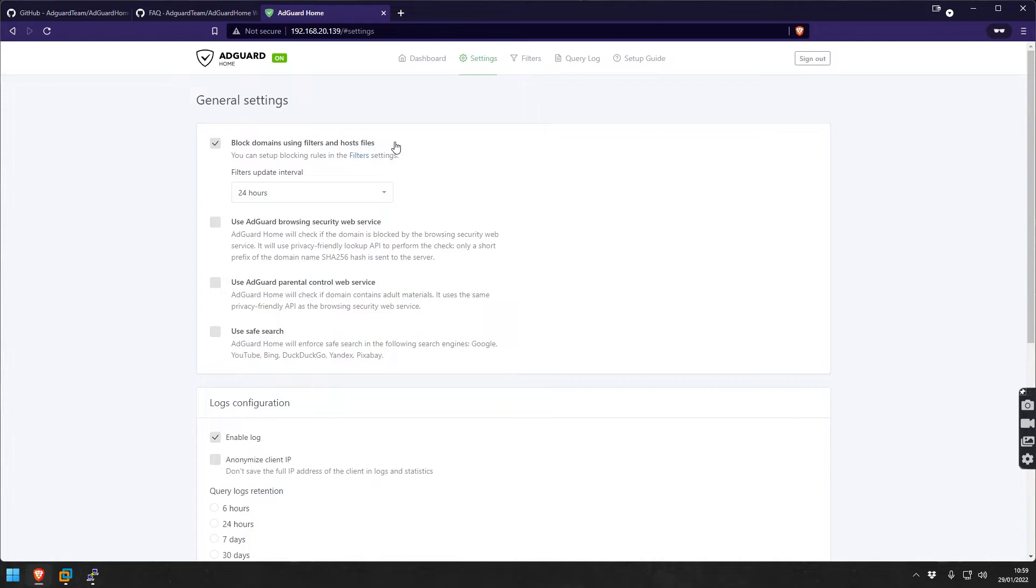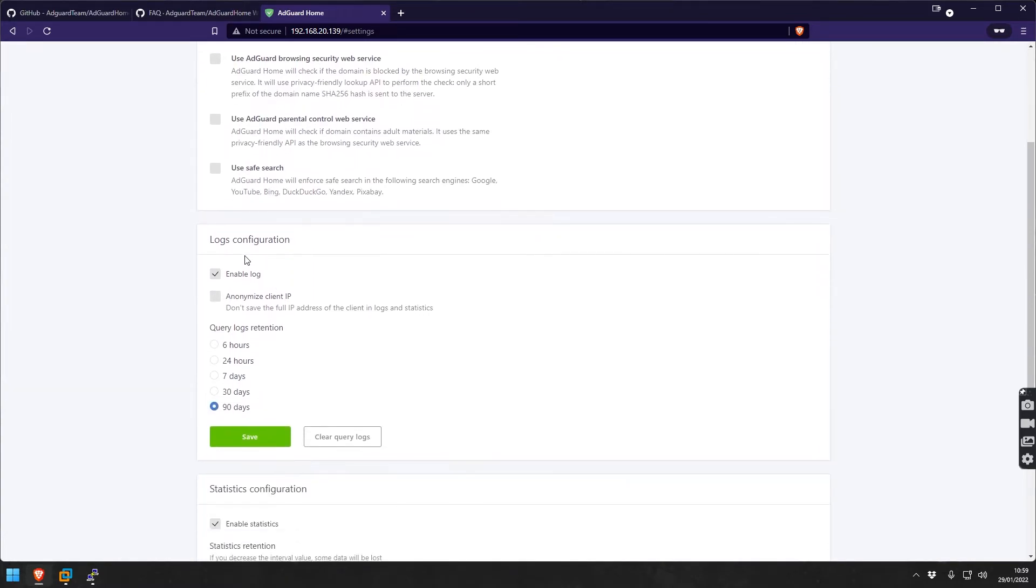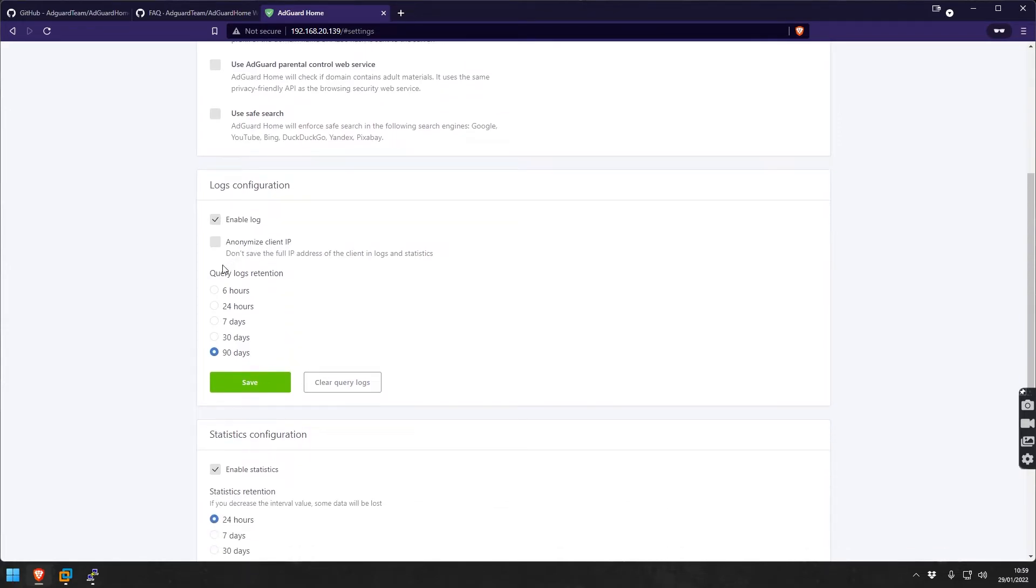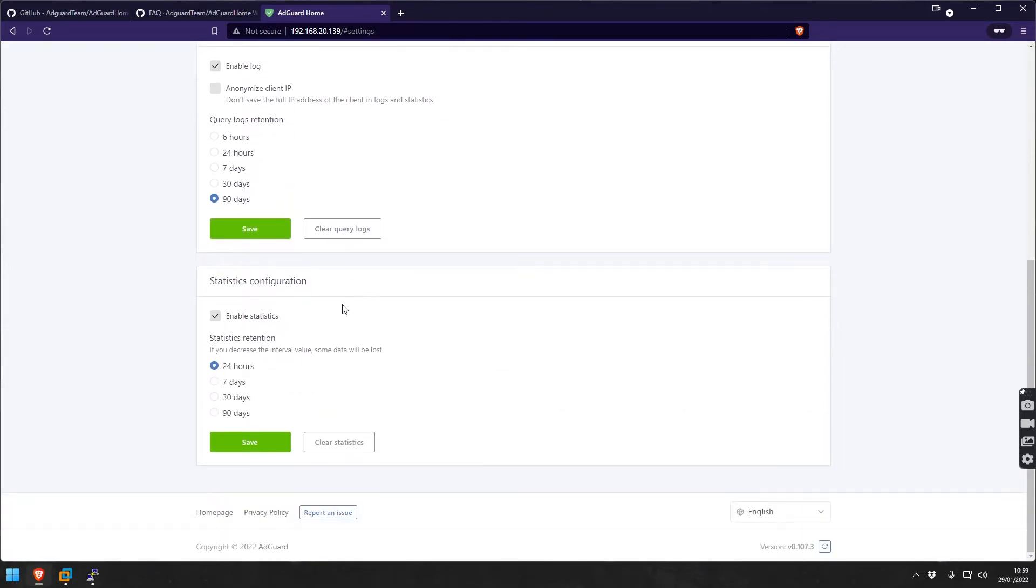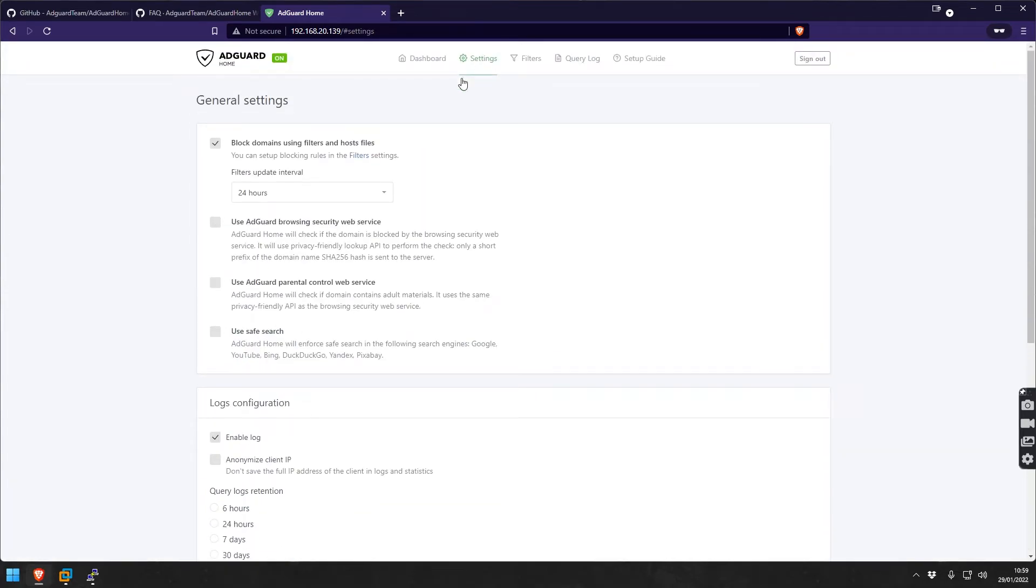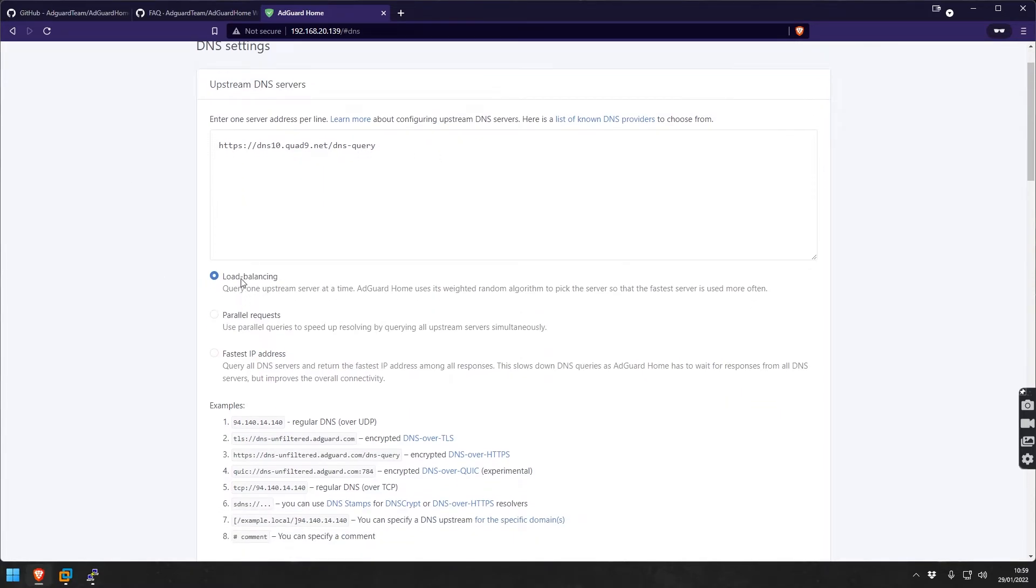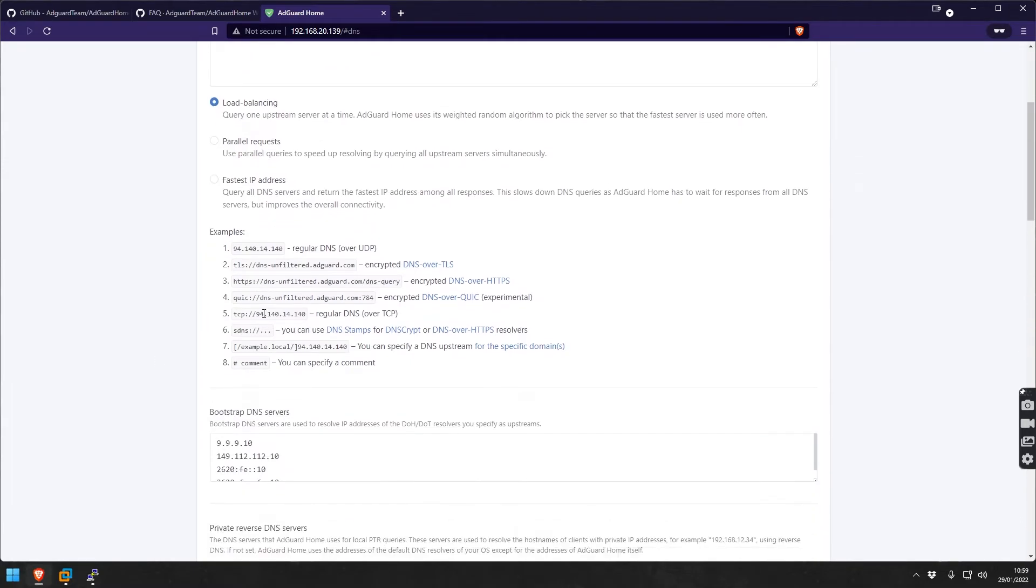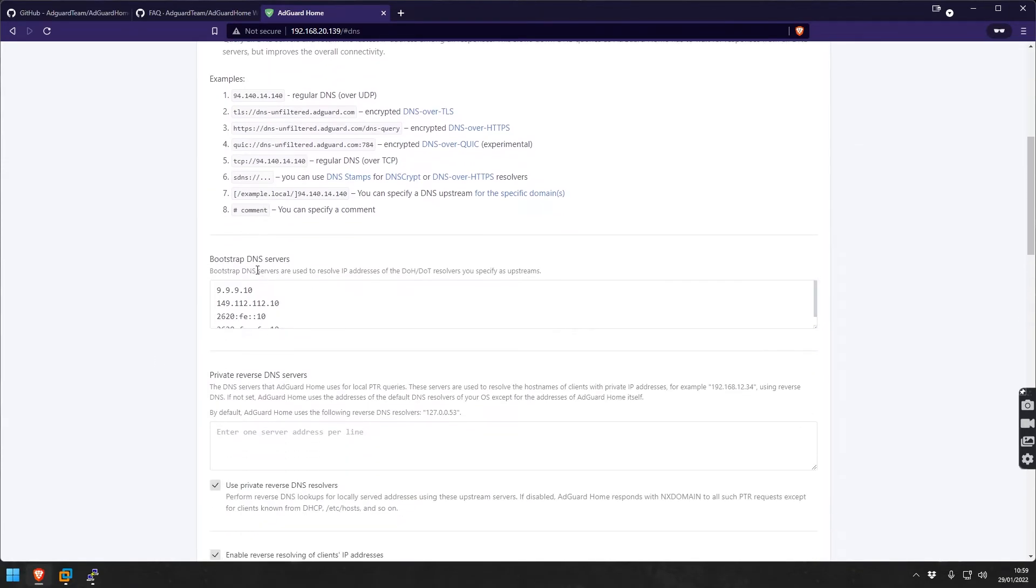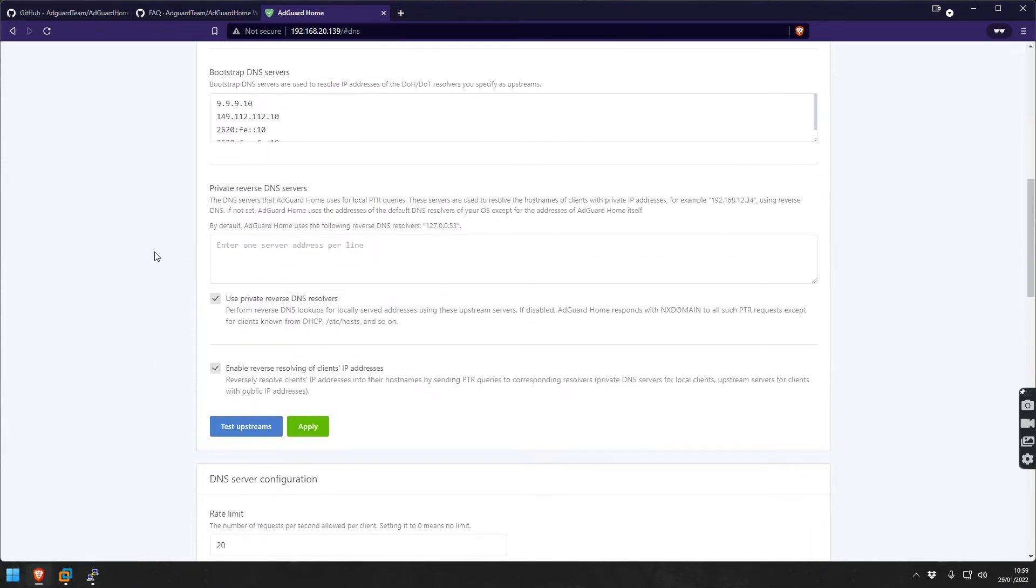In settings we can go through this real quick. Block domains using filters and hosts files, you can also use other services here. Enable the log, you could anonymize the client IP if that is a requirement. Query log retention is 90 days. DNS settings - that's the upstream DNS, you could do load balancing, parallel request, fastest IP address. There's lots of configuration that you can actually do here.